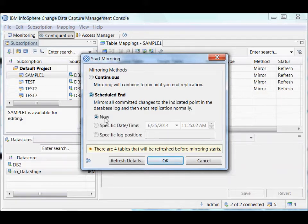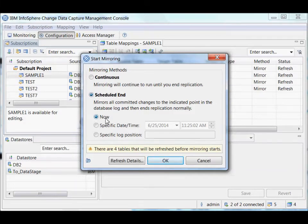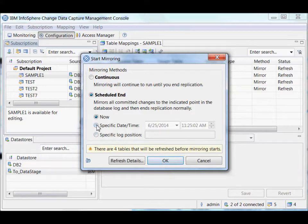So sometimes you want the target to end at a particular point. So I could say a scheduled end now, which means I want everything that's been committed on the source to make it to the target. But as soon as the target's got everything that's been committed up to the source by the time I hit this OK button, stop.